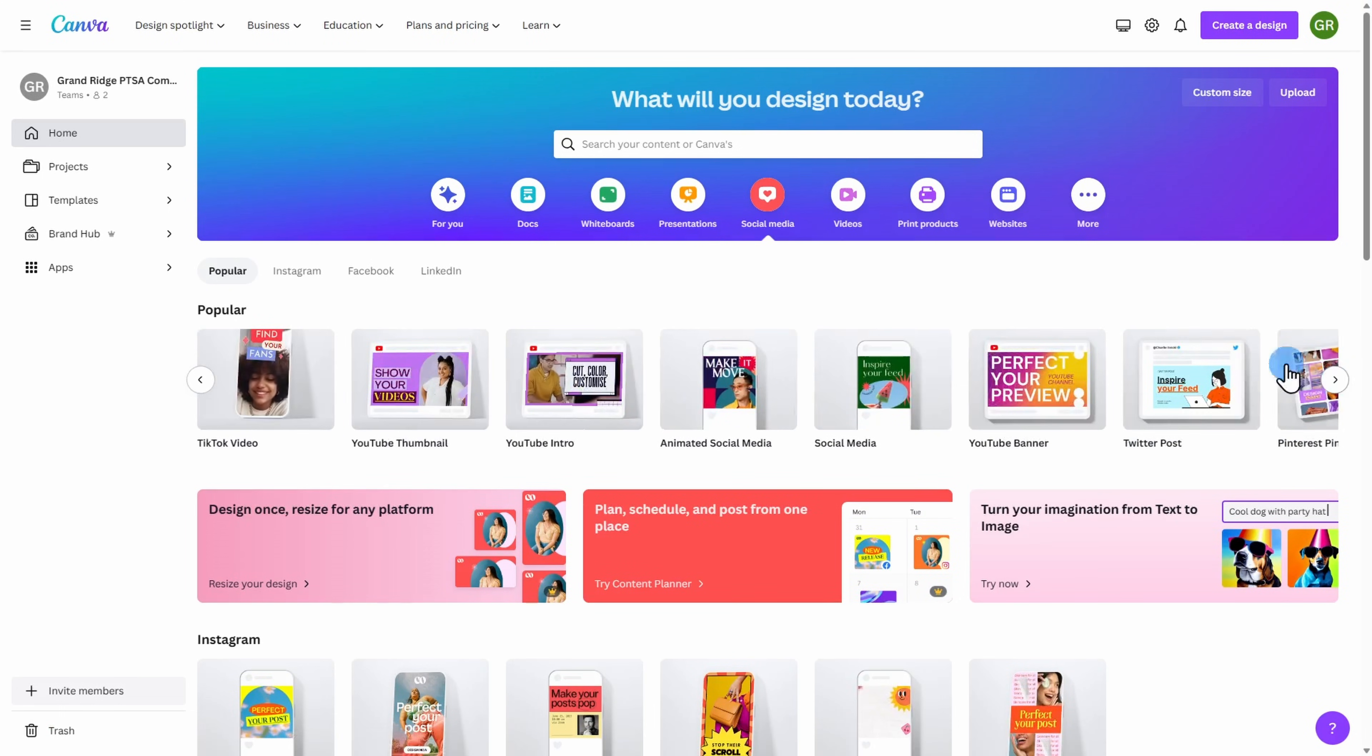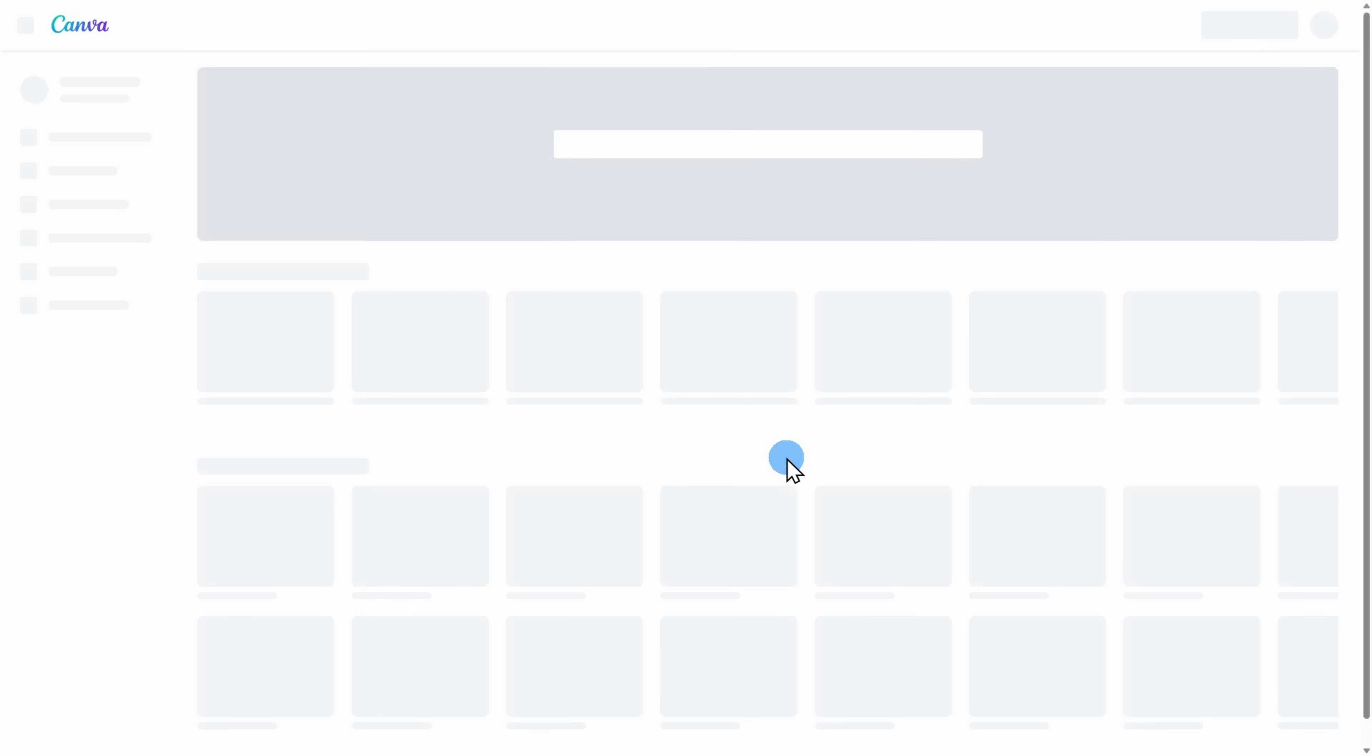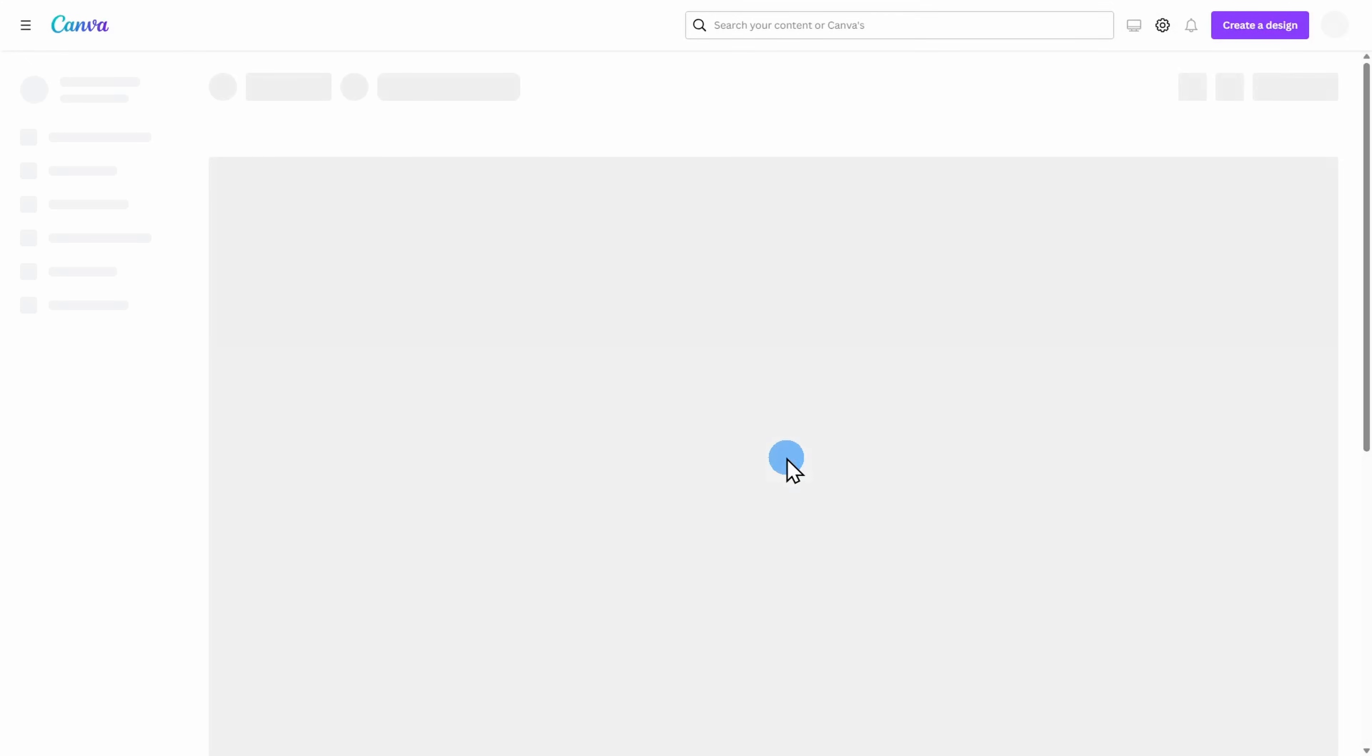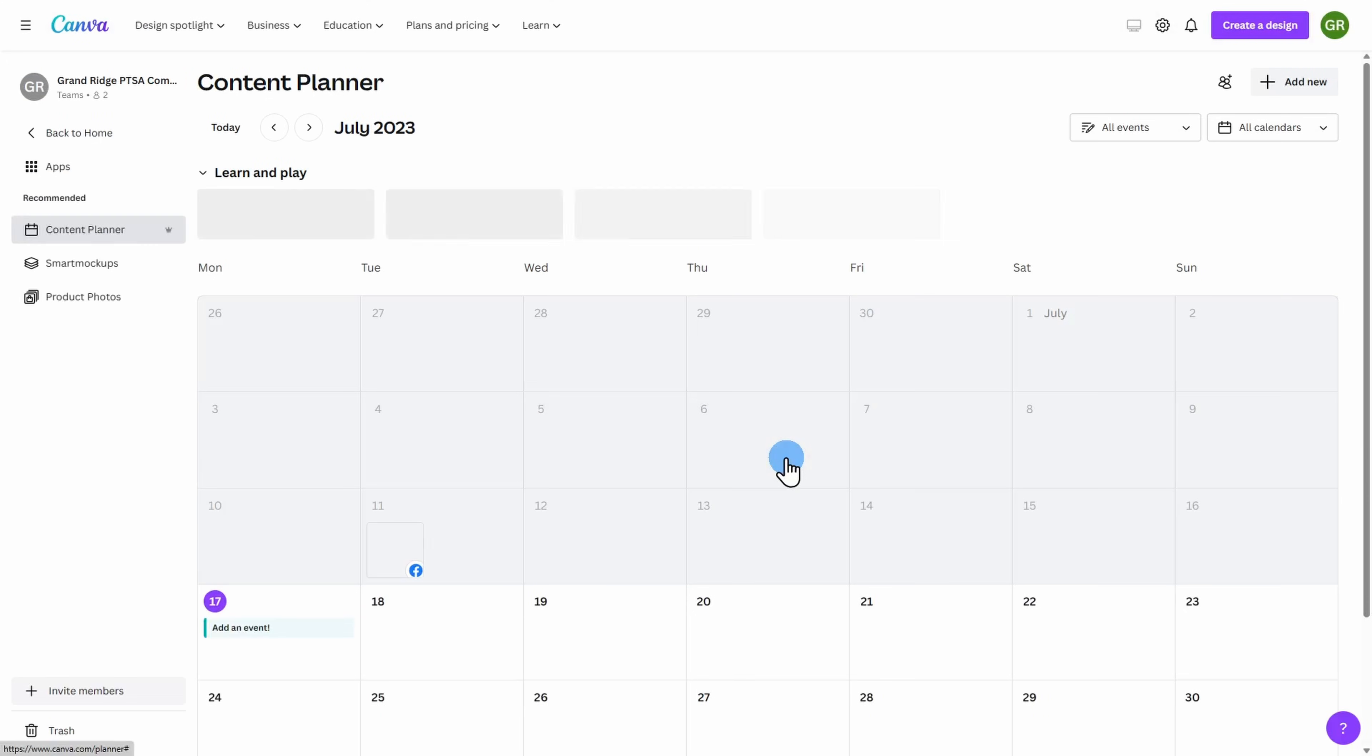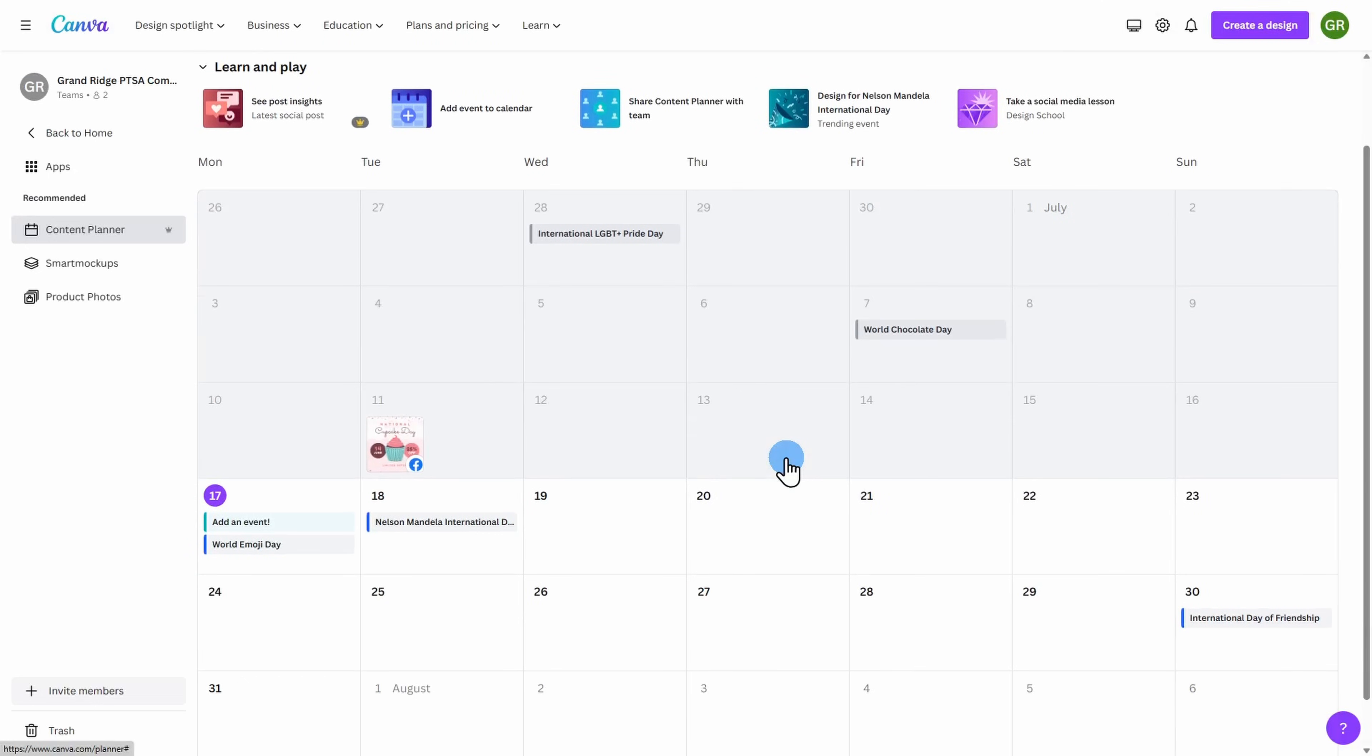One of the neat features of Canva is the content planner. If you want to create a calendar of events for your reference, you can click on the content planner to keep track of your planning for upcoming events and postings.